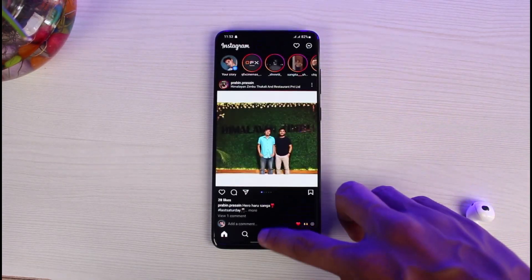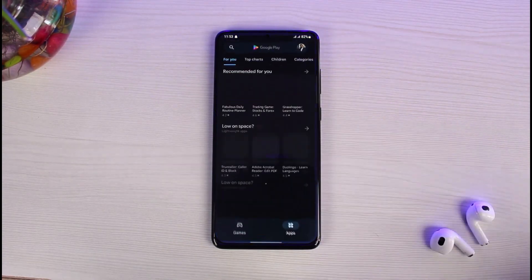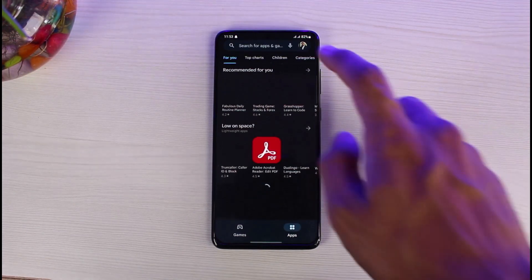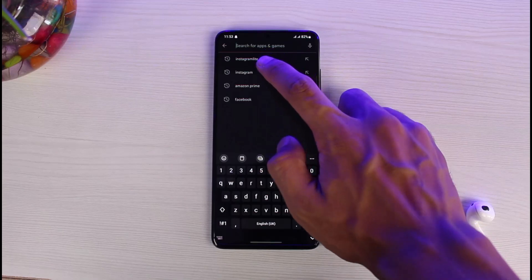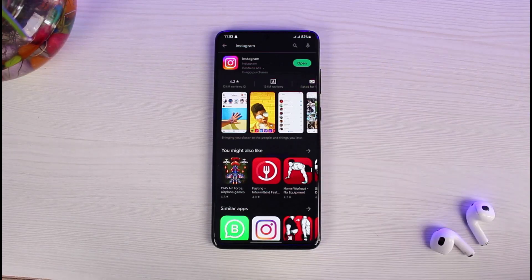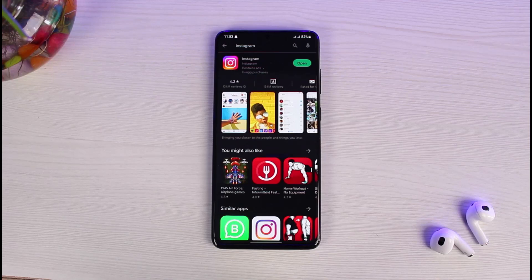If that doesn't help, the other thing I would recommend is to check for updates in the Play Store. Go ahead and open your Google Play Store, or your App Store if you're on iPhone. In the search box, type in 'Instagram.' If you see an Update button instead of an Open button, it means the application needs an update. Simply update the Instagram app to the latest version and see if the problem persists.